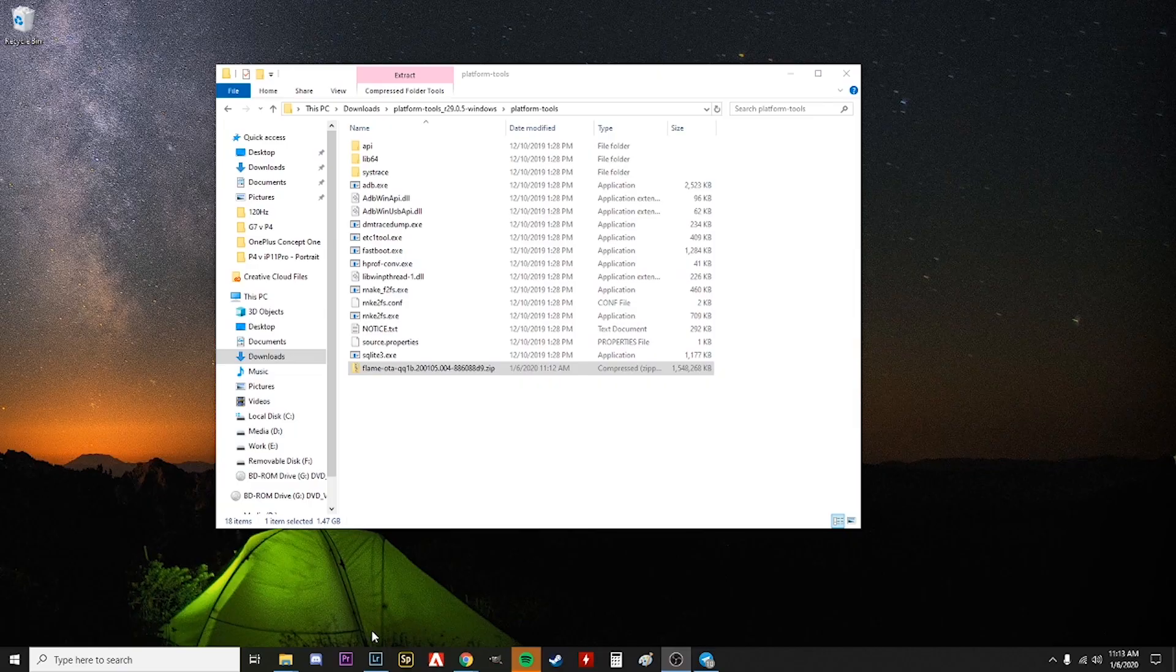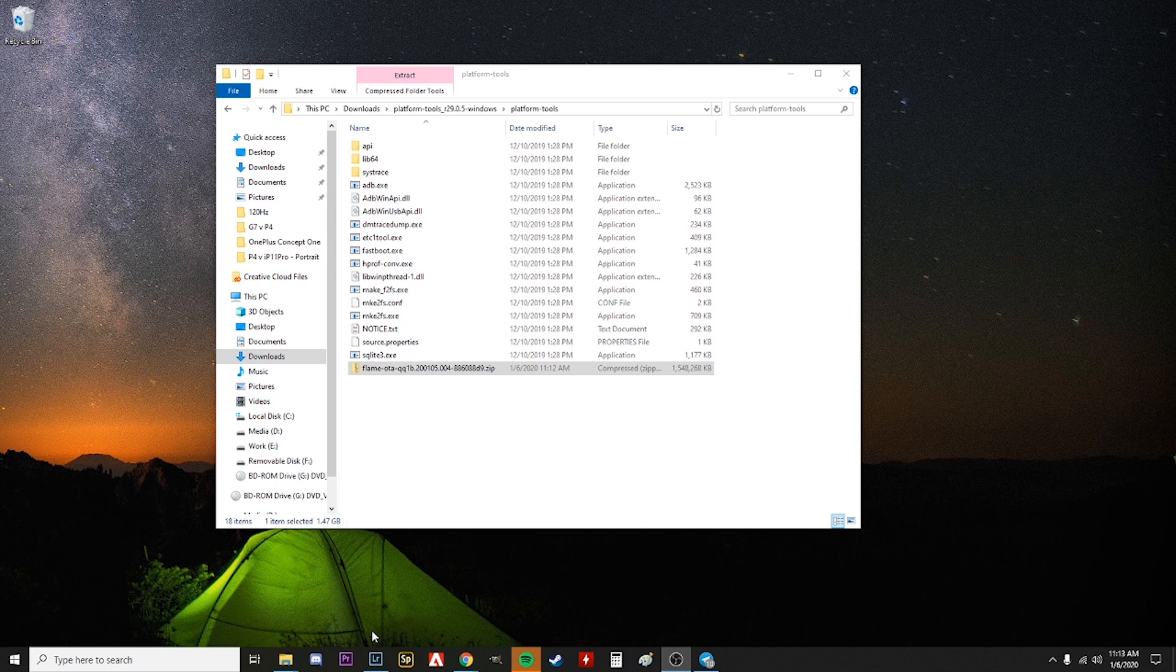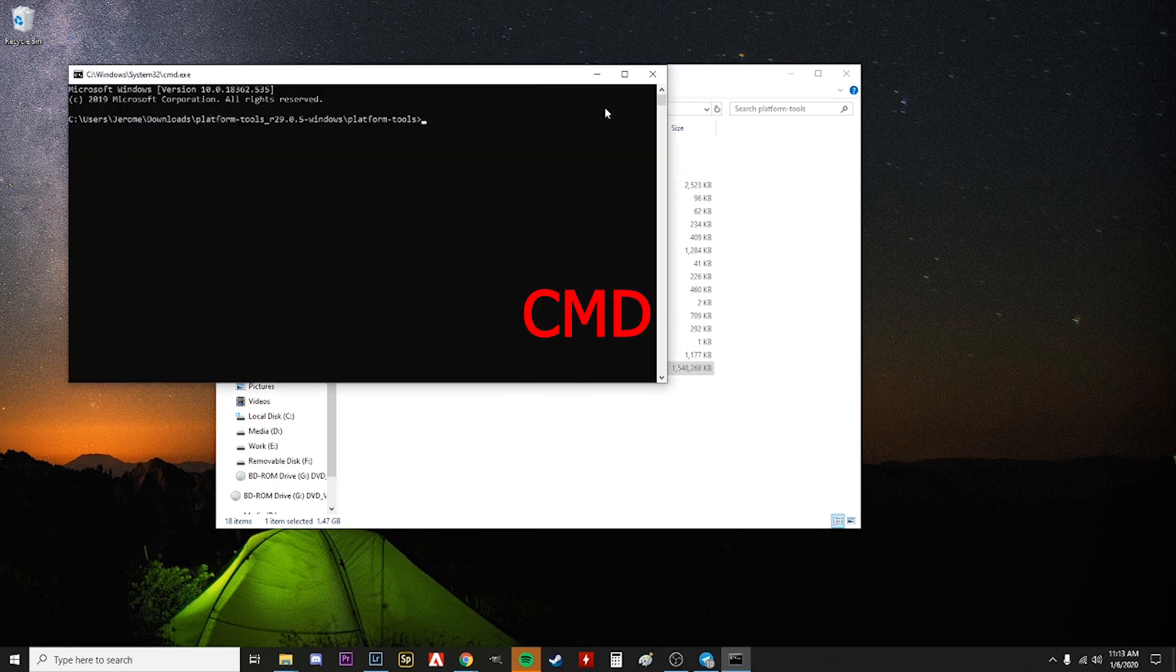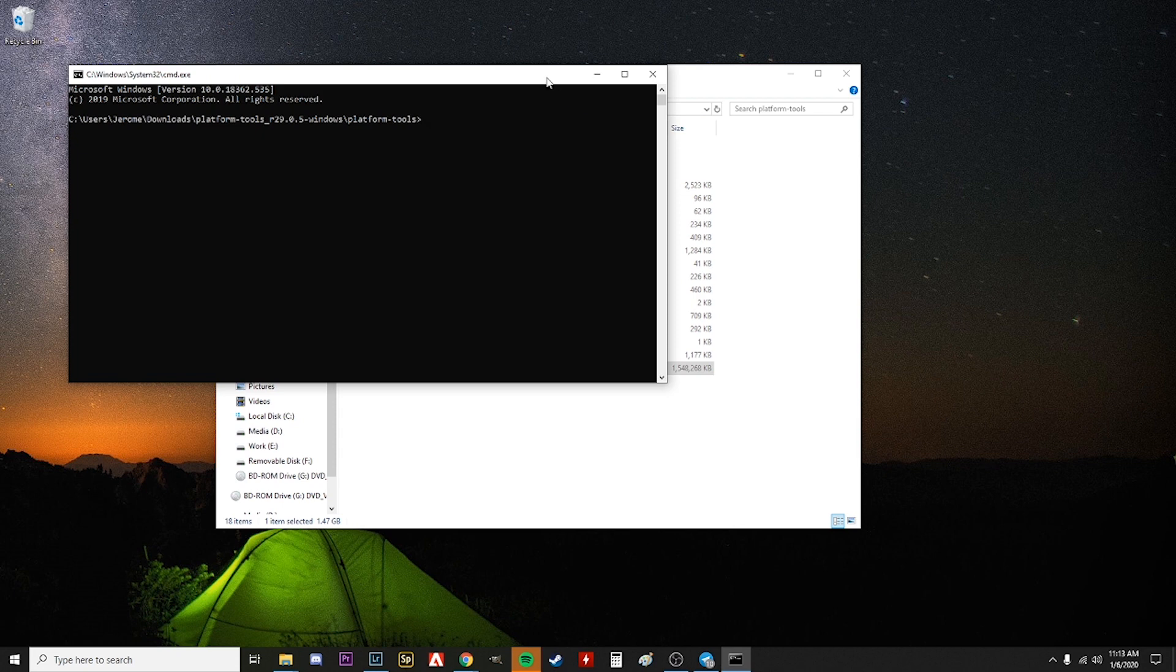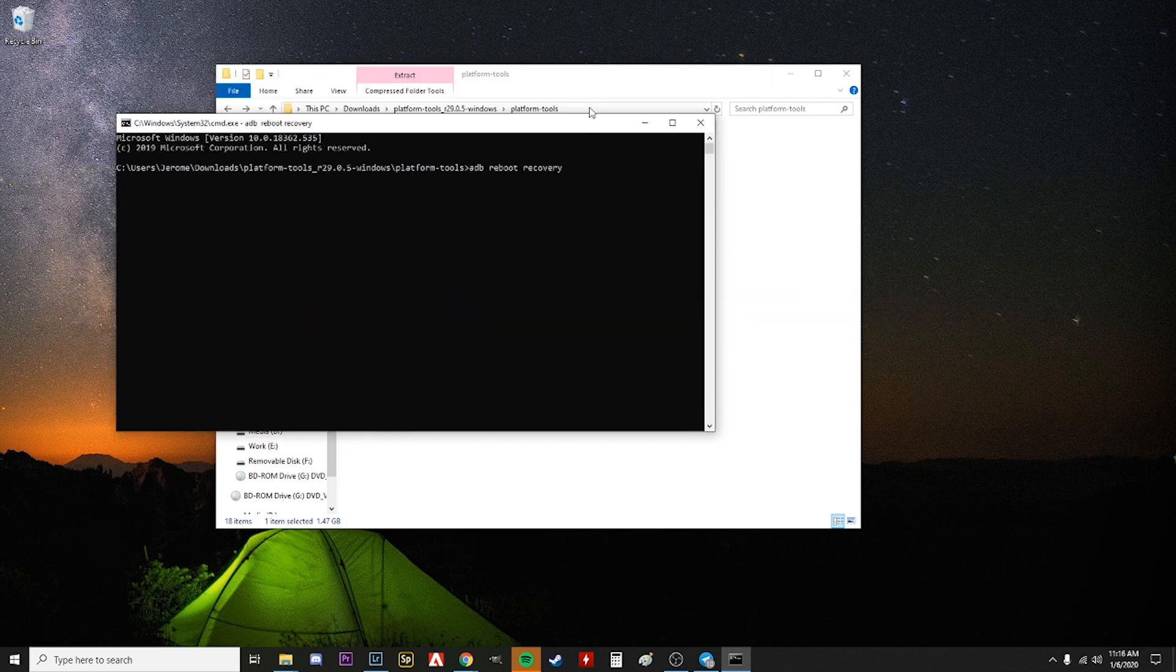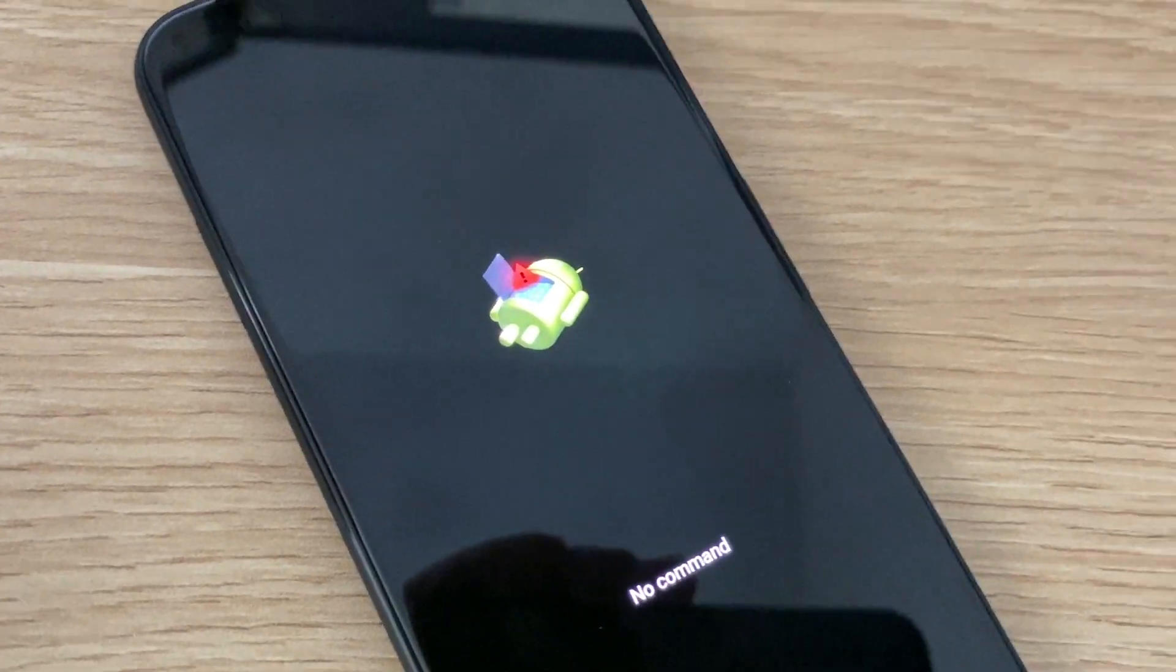Now go ahead and plug your Pixel into your PC if you haven't done so already. In that same platform tools window where your OTA file is, go ahead and type cmd. Once in the command prompt, type 'adb reboot recovery'. Your phone will restart and you'll get an Android that looks kind of messed up with a 'no command' message.